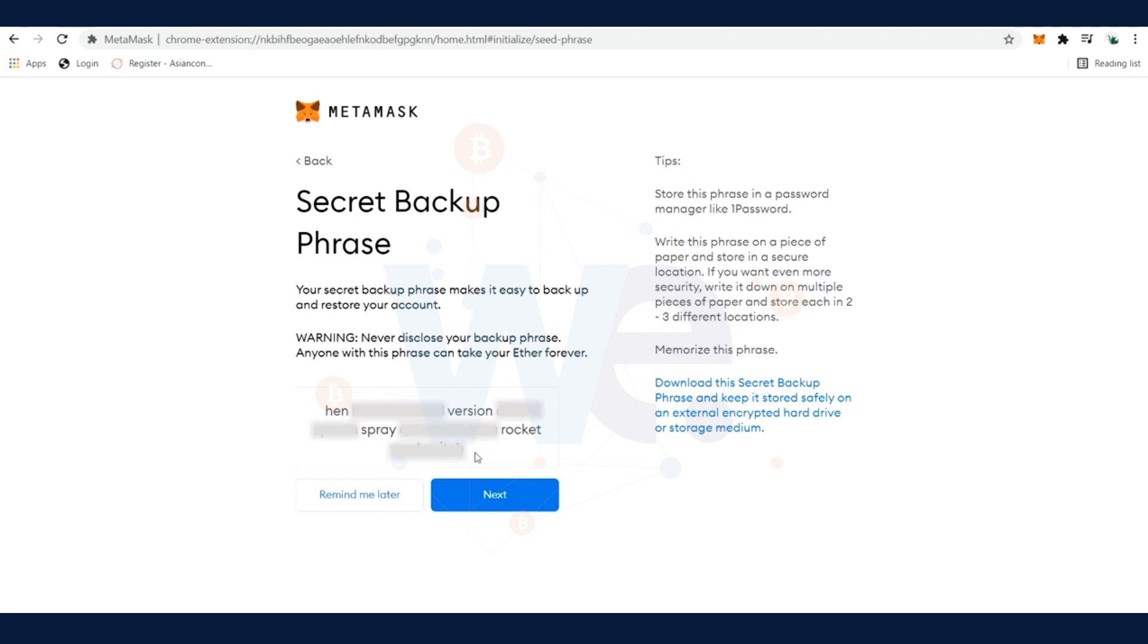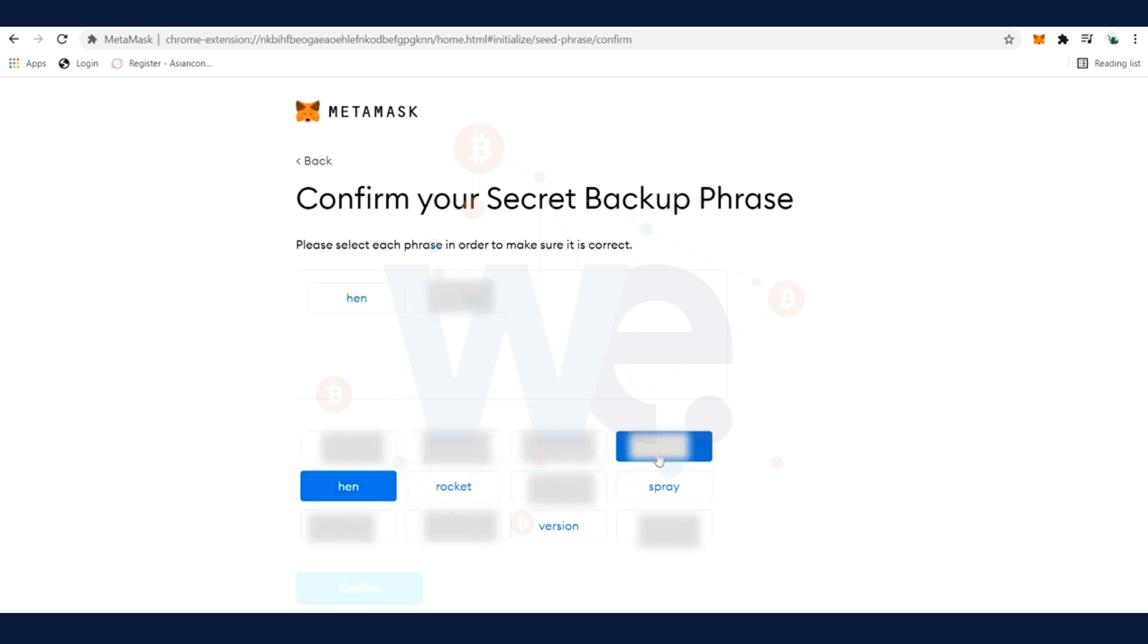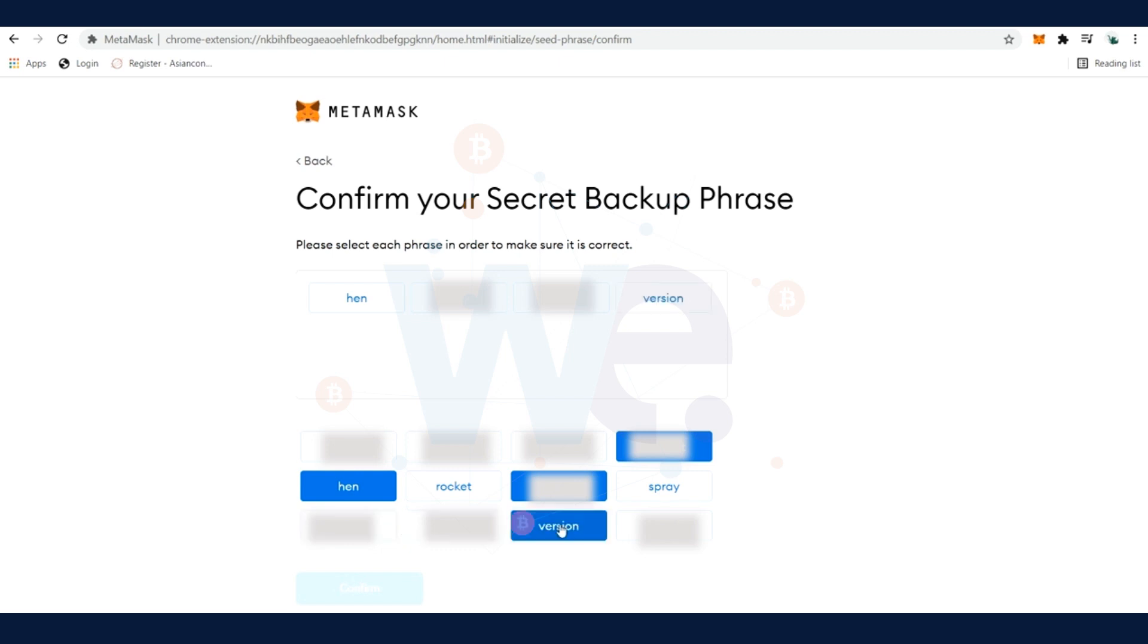In the next step you have to confirm that you wrote down your secret backup phrase. Here you have to put the first word, then the second one, the third one, and the fourth until you have the 12 words inside. This is very important because like this MetaMask knows that you wrote down the password. If you didn't write down your password, you would lose access to the wallet. When this is done, you click All Done and the wallet is created.